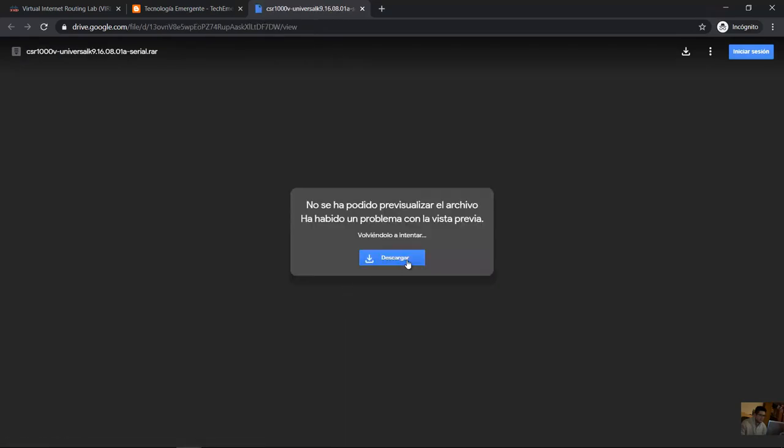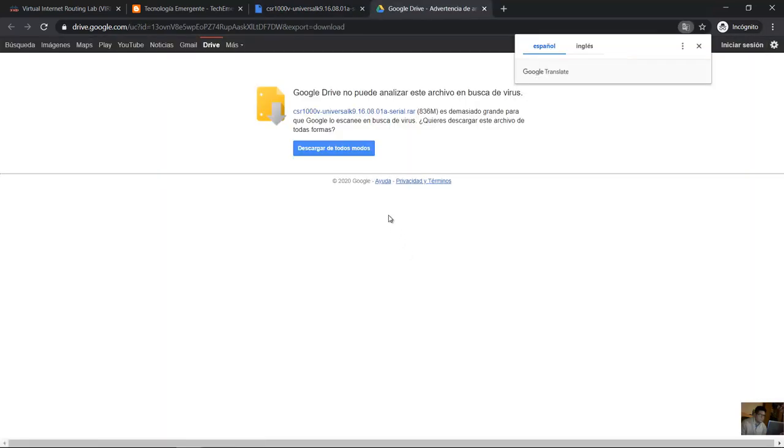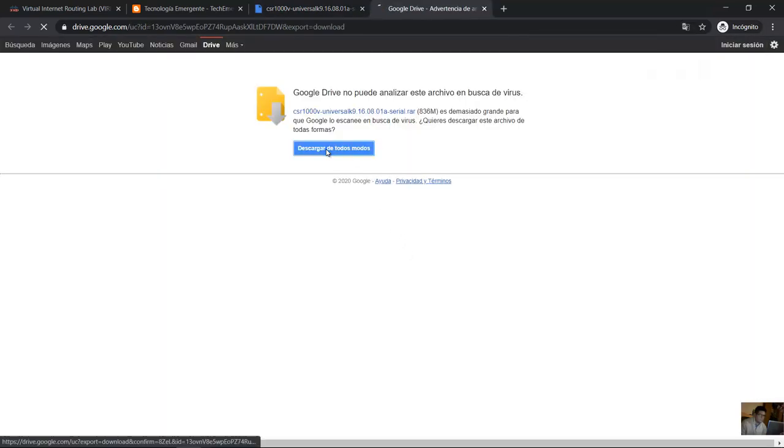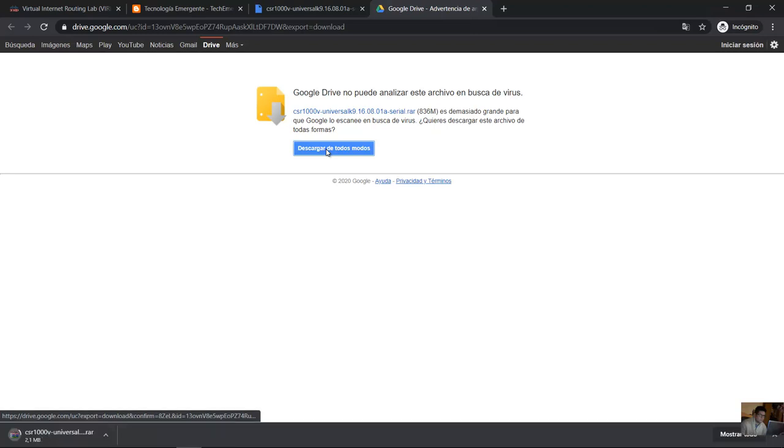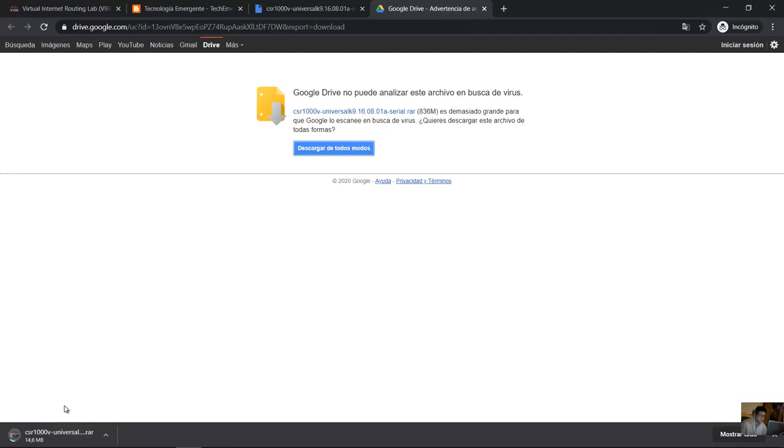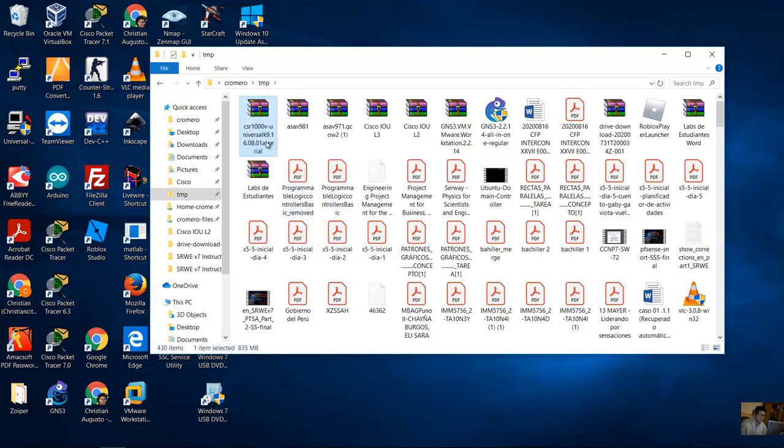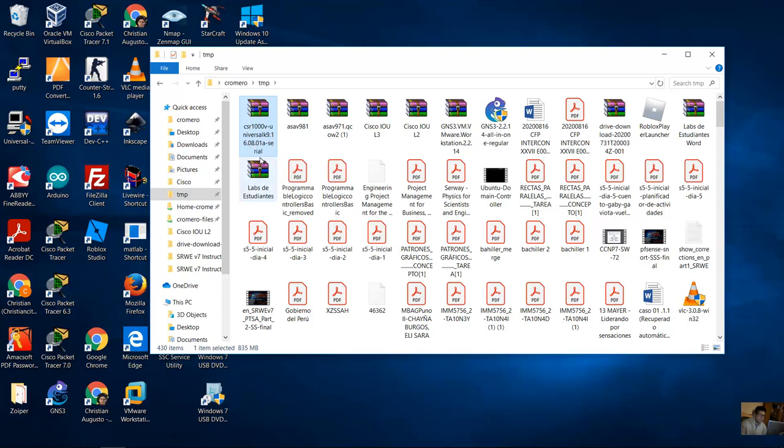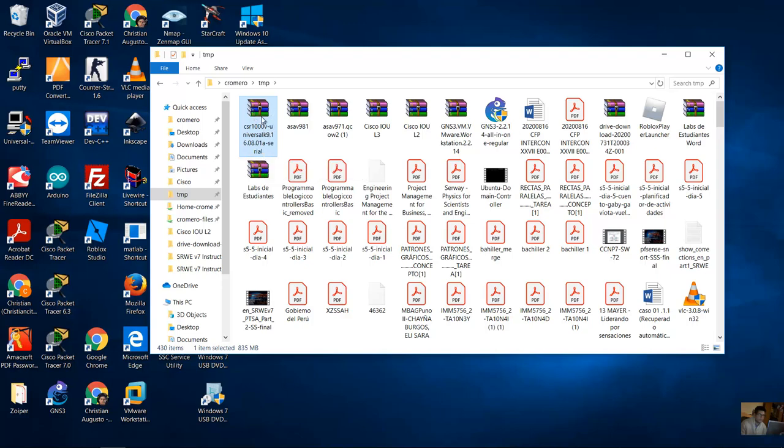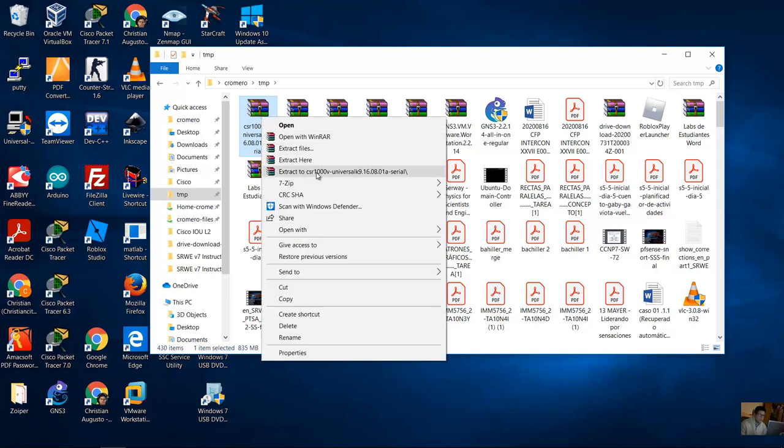Okay, download and download anyway. Now it's downloading. 836 megabytes and you will have this file CSR 1000B universal K9 16.08.01A serial. Extract, decompress.